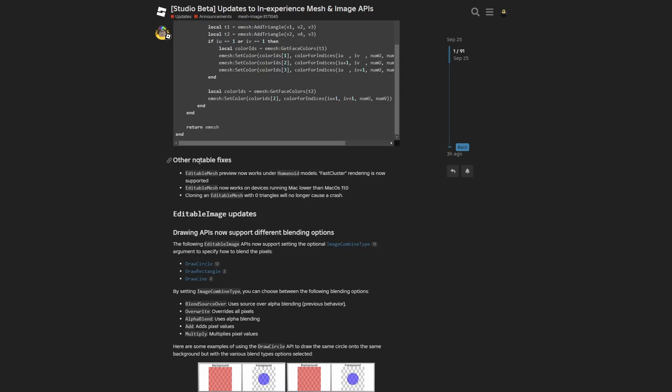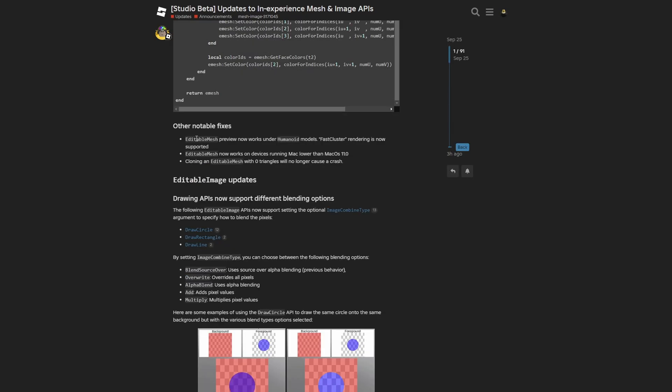Now there's the other notable fixes paragraph, where the editable mesh preview now works under humanoid models, fast cluster rendering is now supported, editable mesh now works on devices running Mac lower than macOS 11, and cloning an editable mesh with zero triangles will no longer cause a crash.